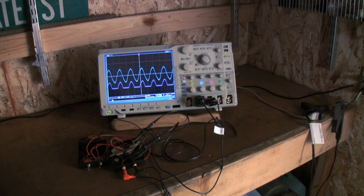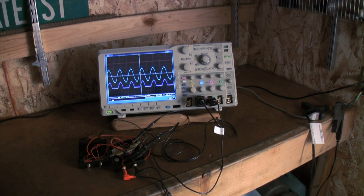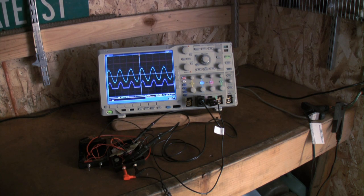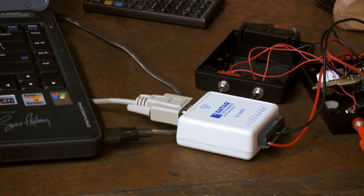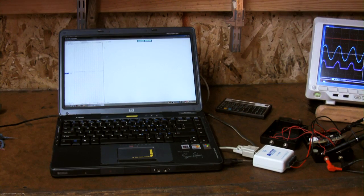What you see here is a simple active precision rectifier that takes the current waveform from the current probe, rectifies it, and averages it to DC where it is measured by a data acquisition system controlled by a laptop.